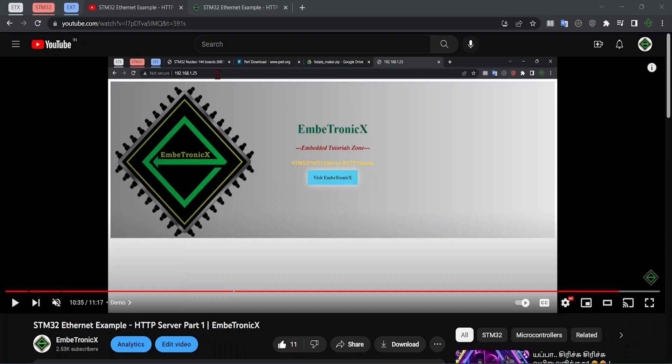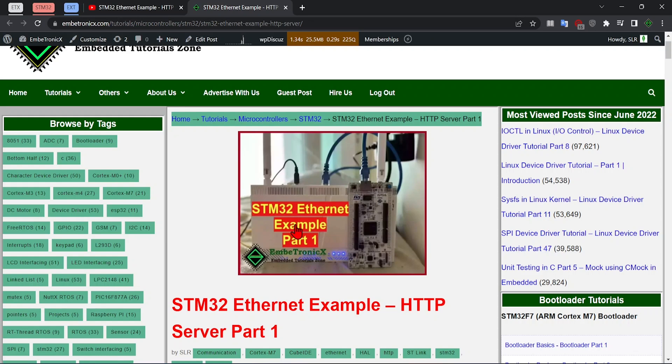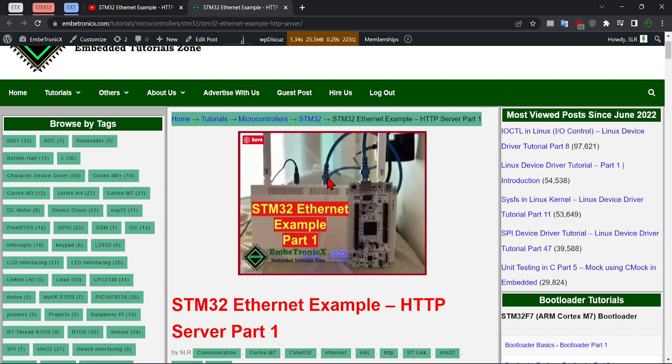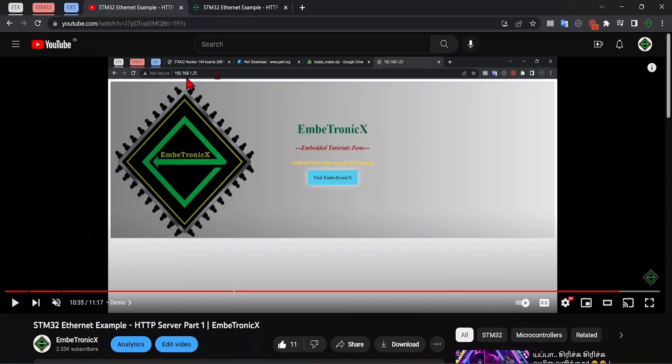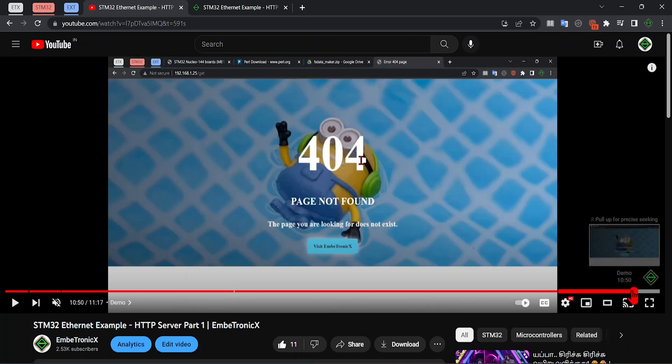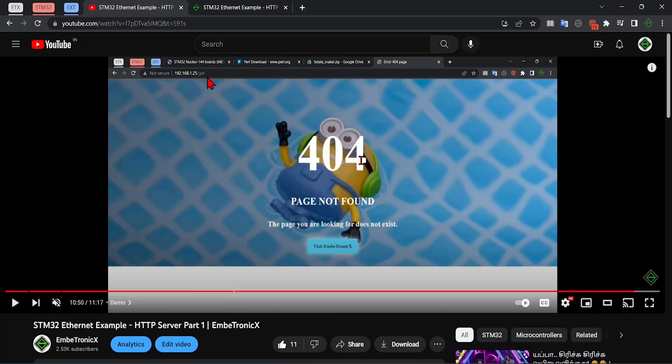Hello everyone, welcome back to Embertronics. In our last video, we saw how to interface Ethernet to the STM32. In that example, we enabled Ethernet on LwIP, assigned a static IP address, and connected the board to the router using an Ethernet cable. When we access this IP address, we get the index.html page. When we press some other URL, we get a 404 error. So this is what we did in our last tutorial.